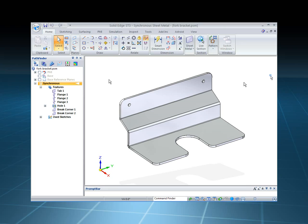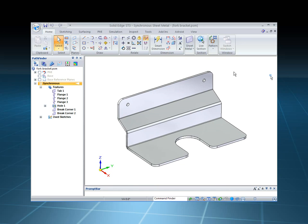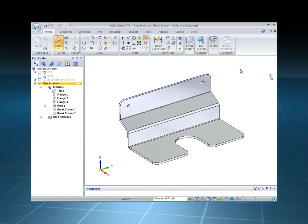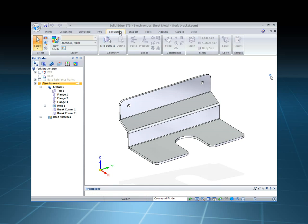Let's see how it's done, Mark. I've constructed a sheet metal file in Solid Edge ST3 with synchronous technology, and what I want to do is run a quick analysis on this.